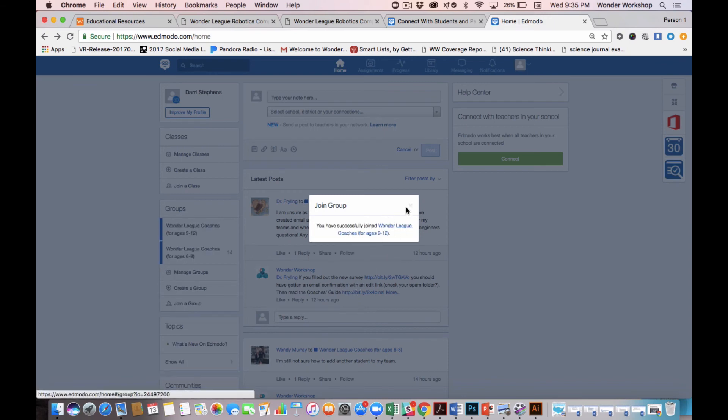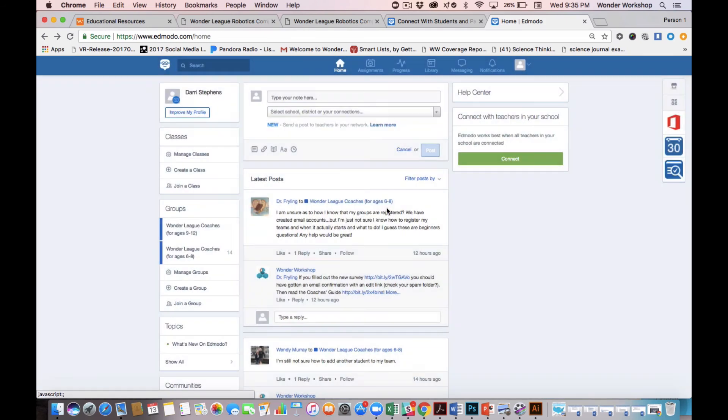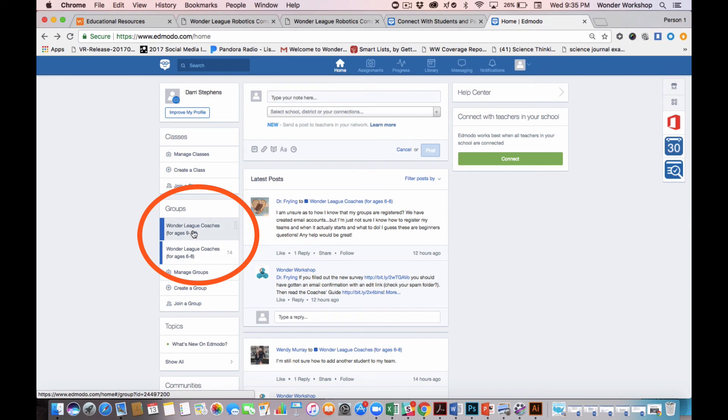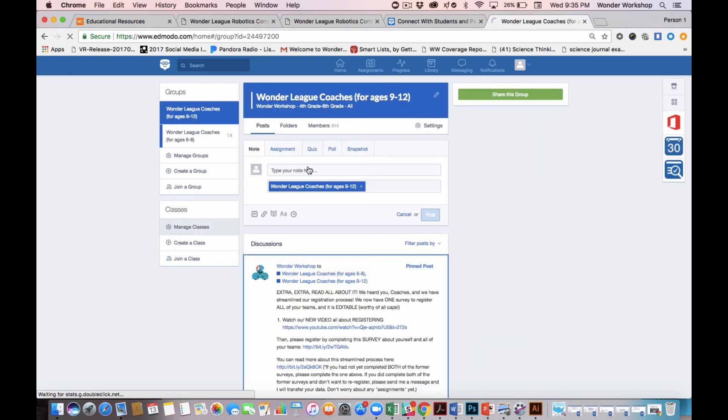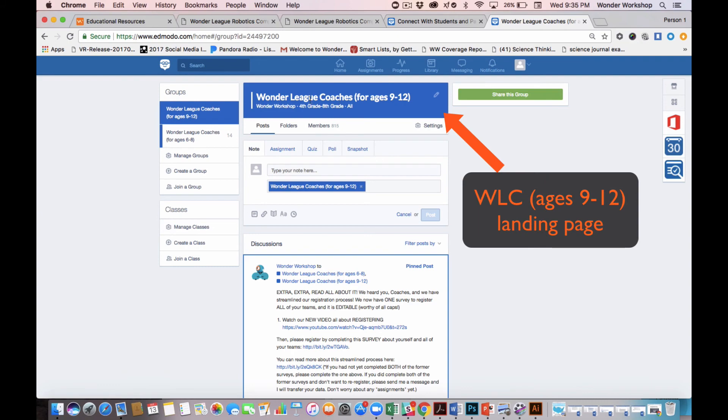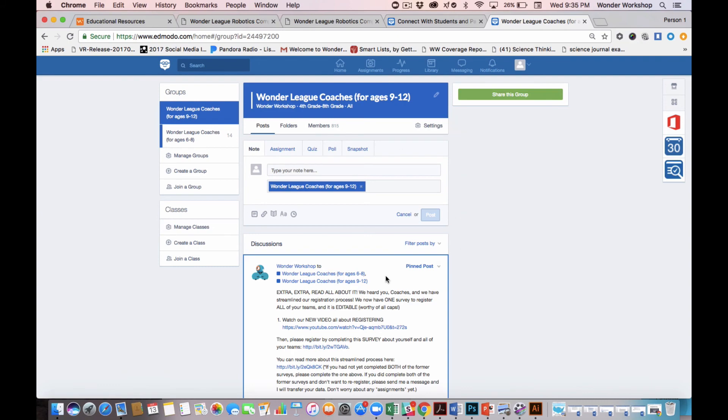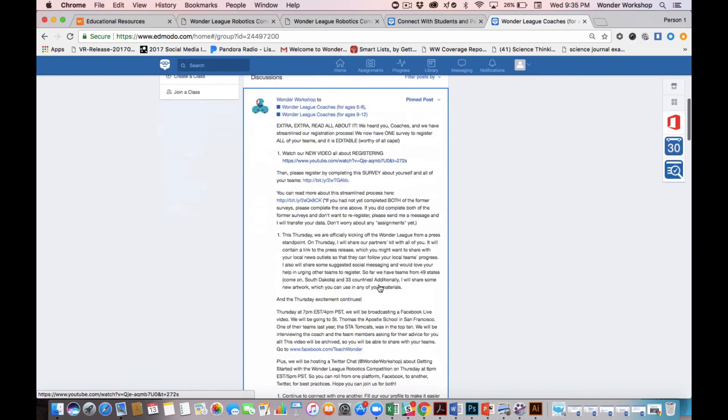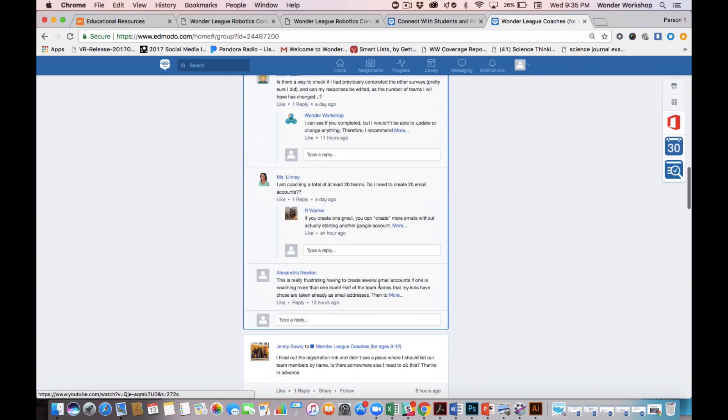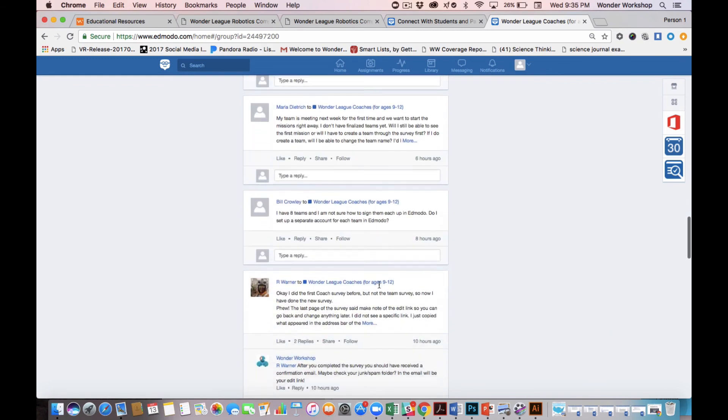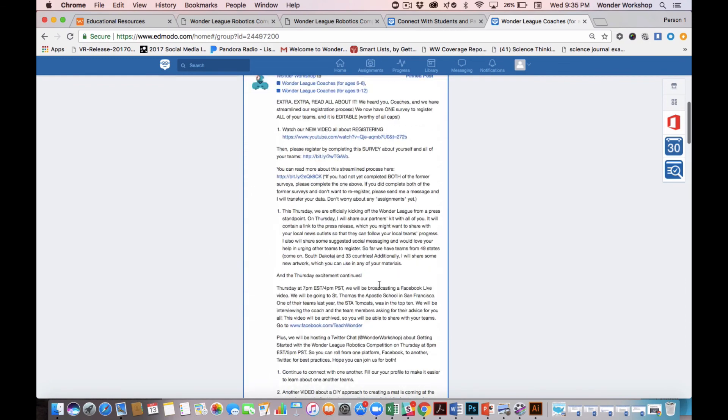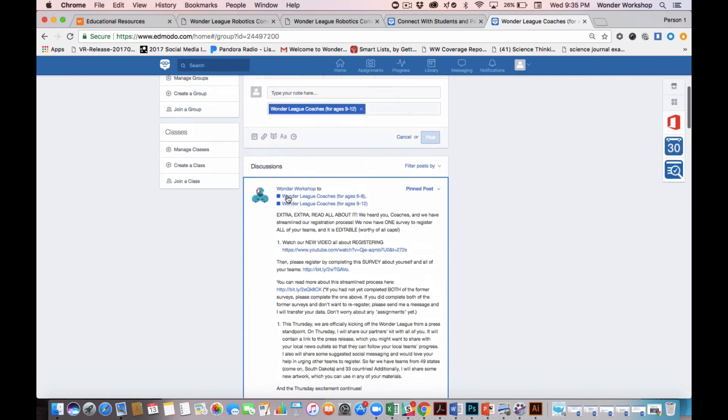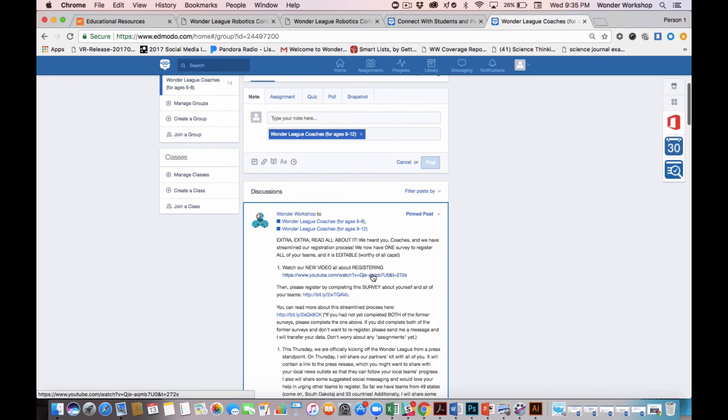Again, I know I've successfully joined because I get a message, but it's also over here in my left-hand bar. Now, if I click into one of these groups, I'll know I'm in the group landing page because of this colored bar at the top. Here, I will see all the posts from coaches, and this top post is always from Wonder Workshop. We post at least once a week, so check here for any updates or notices or announcements.